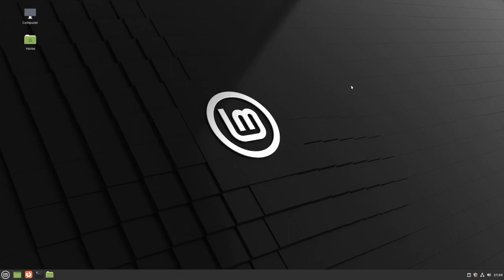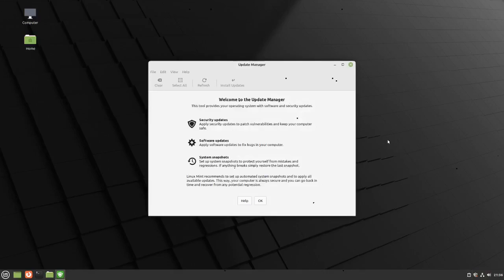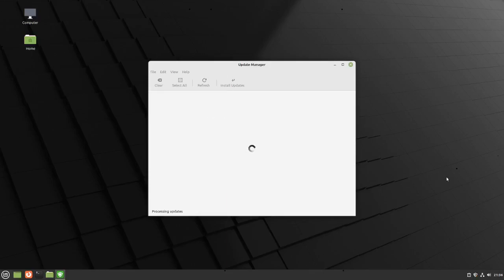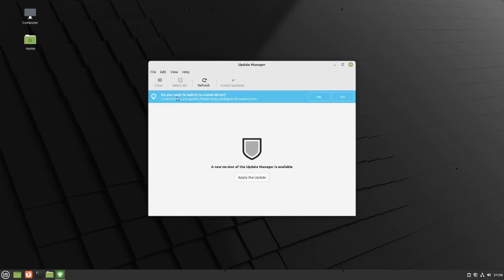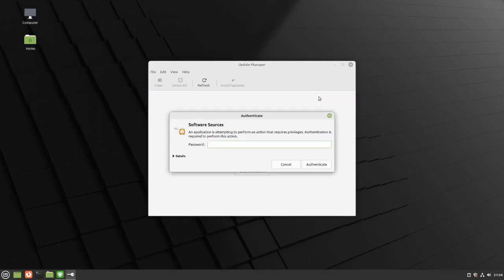One of the first things I want to do after booting into my freshly installed system is to update it. But before I do that, I want to change the mirrors to a local mirror that's close to me. Let's click on this icon — and there it goes — welcome to the Update Manager, so I'm just going to click OK. It says right here 'Do you want to switch to a local mirror?' — we're going to say yes and type in our password.